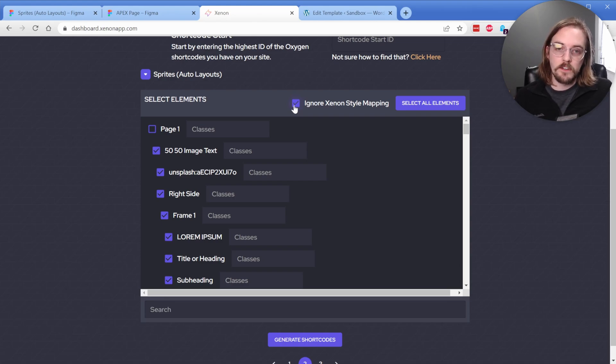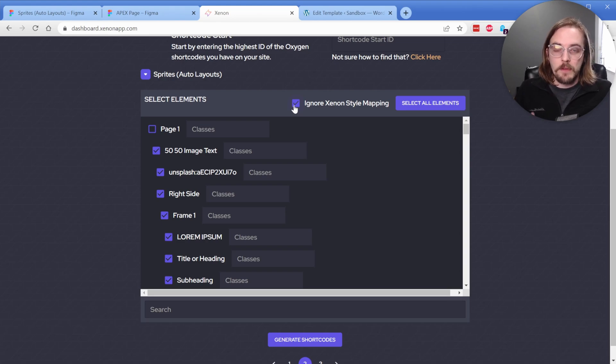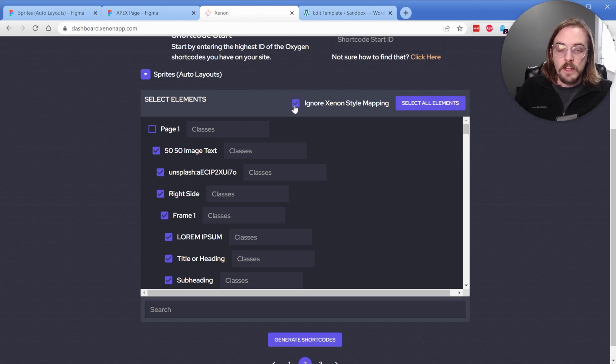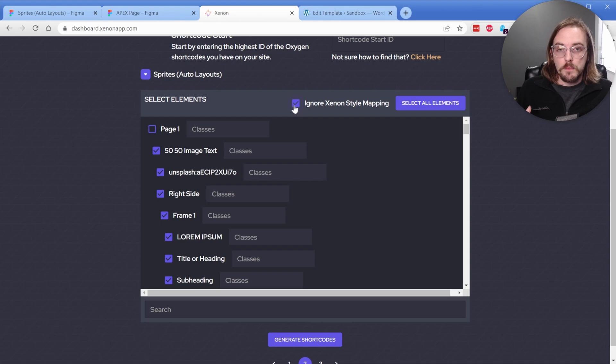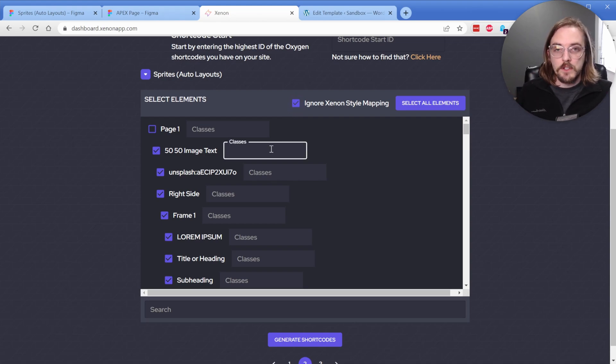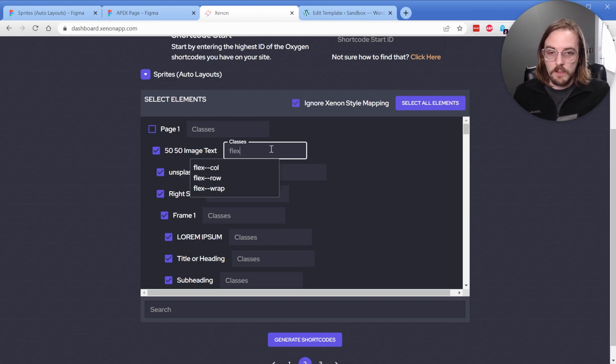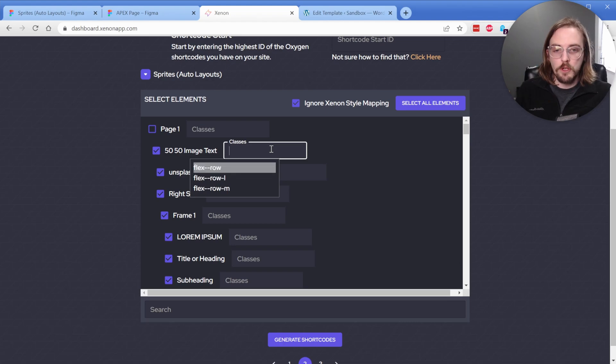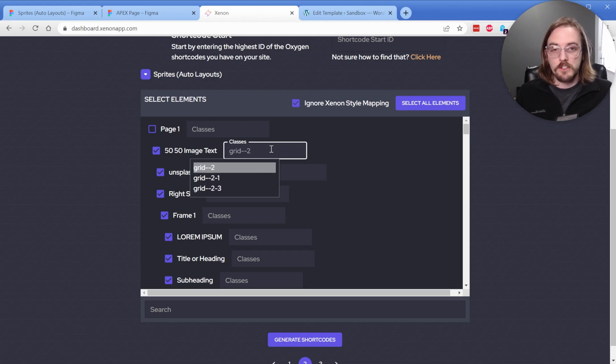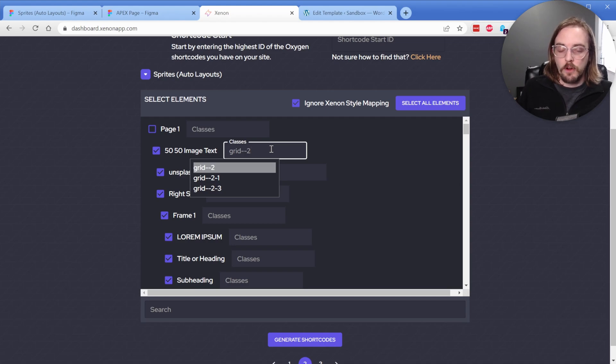And what that will do is all the spacing, colors, alignment, typography, all that stuff will be completely ignored. And instead, what it will keep is your groups and frames. So all the organization of your document. And then instead, what you could do is use your utility classes here. So on this 50-50 image, you might do something like flex row or you might do something like grid dash dash two in this case, and that will add that Automatic class to your export. Your class does need to exist in your Oxygen install before you do this. So just keep that in mind.